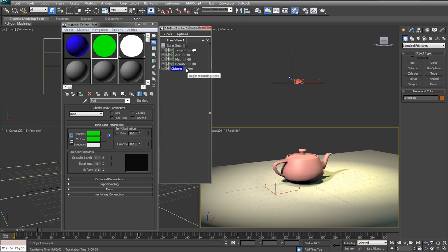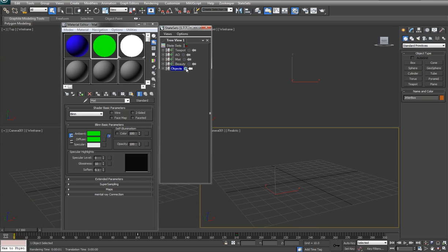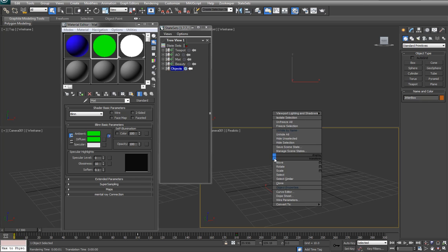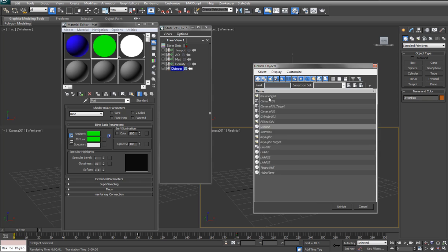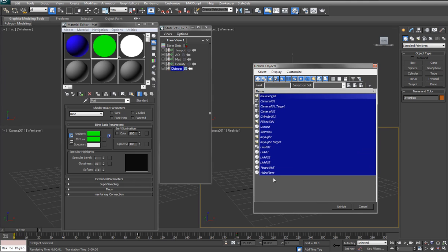So when we go and click on render, what's going to happen is everything in the scene will disappear. Basically you just want to unhide anything that you want to send over. Anything that's present in this state will get sent over to your compositing package.